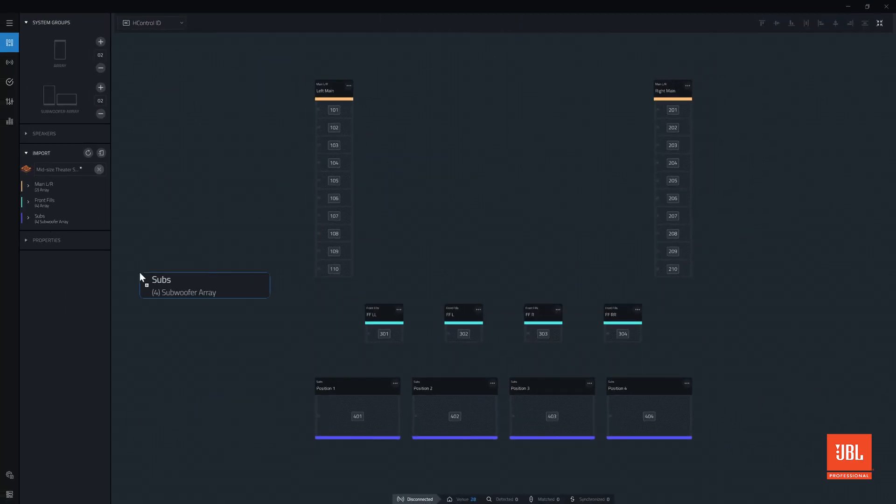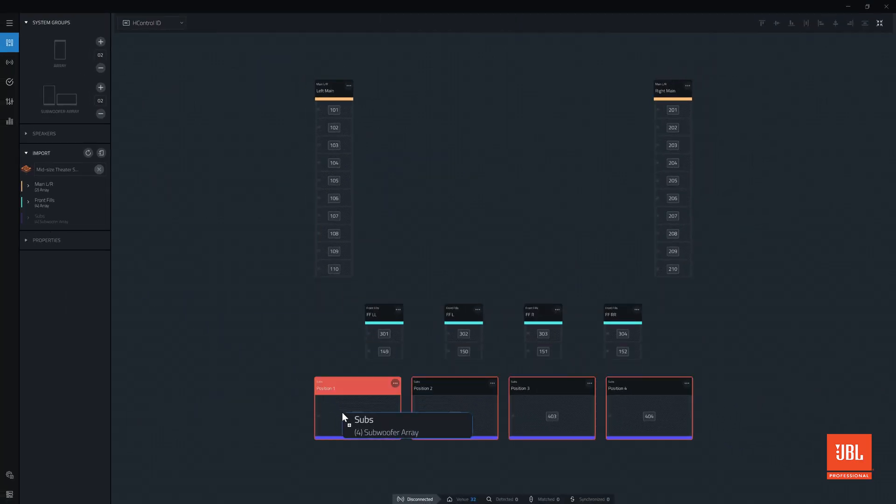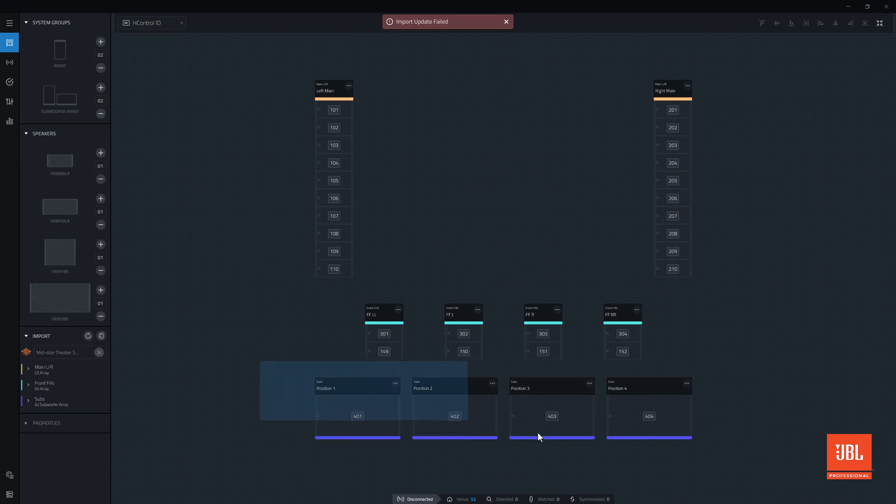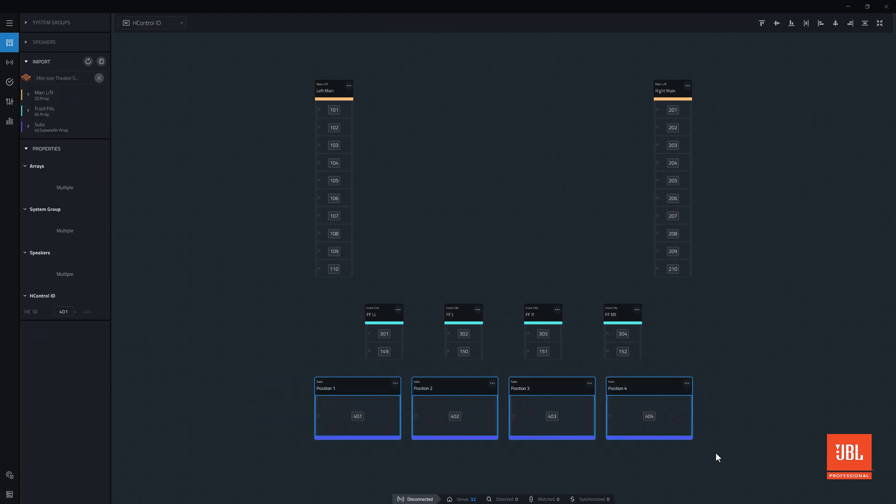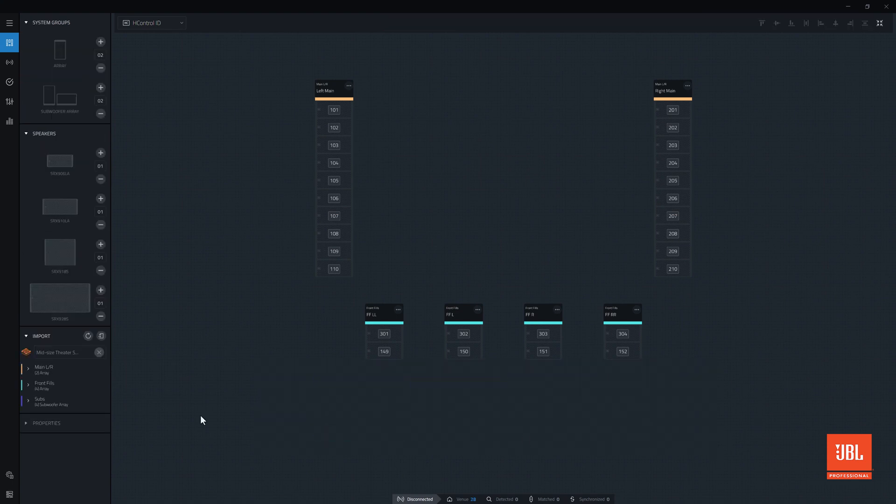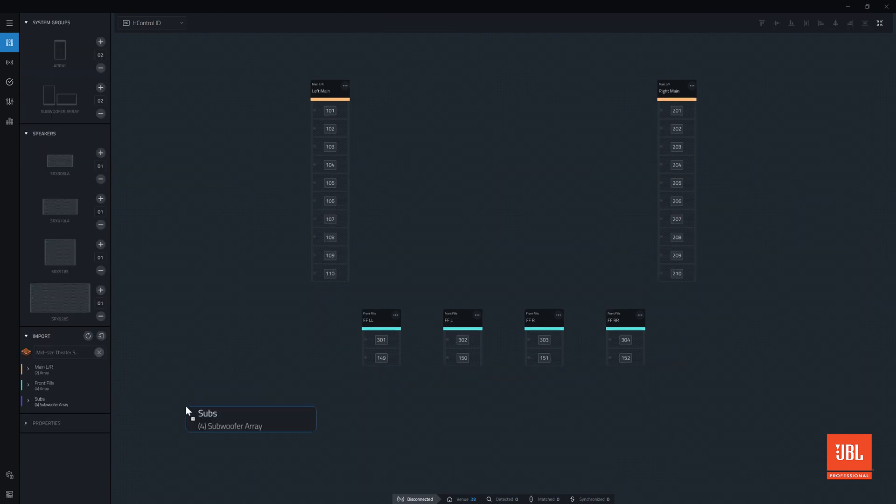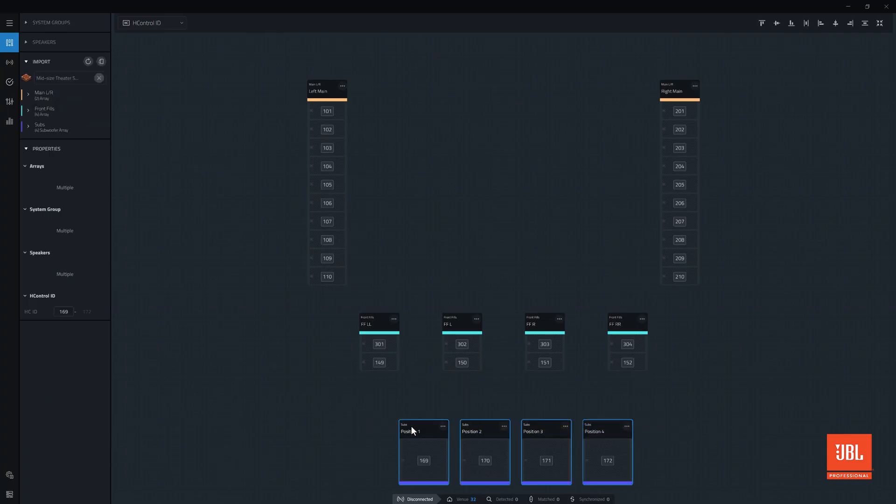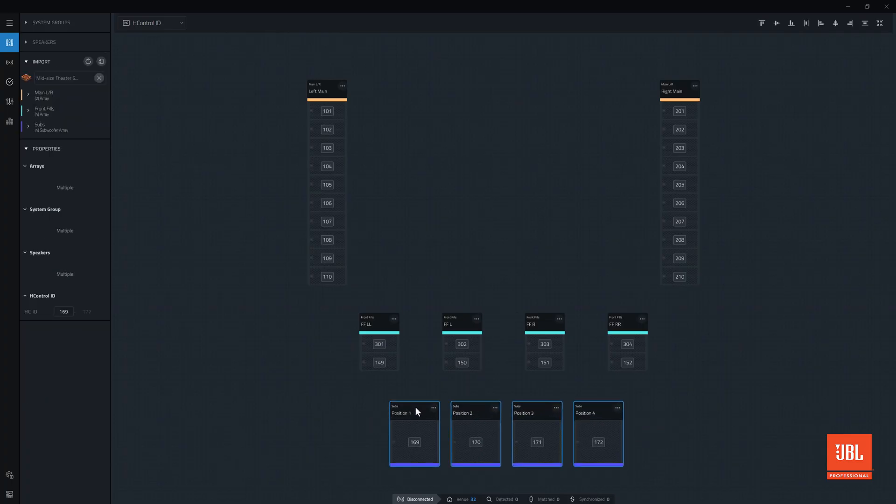If changes were made to the device type, performance will reject the group update. Instead, a new system group will need to be created and can be done by simply dragging the system group directly into the workspace from the import window.